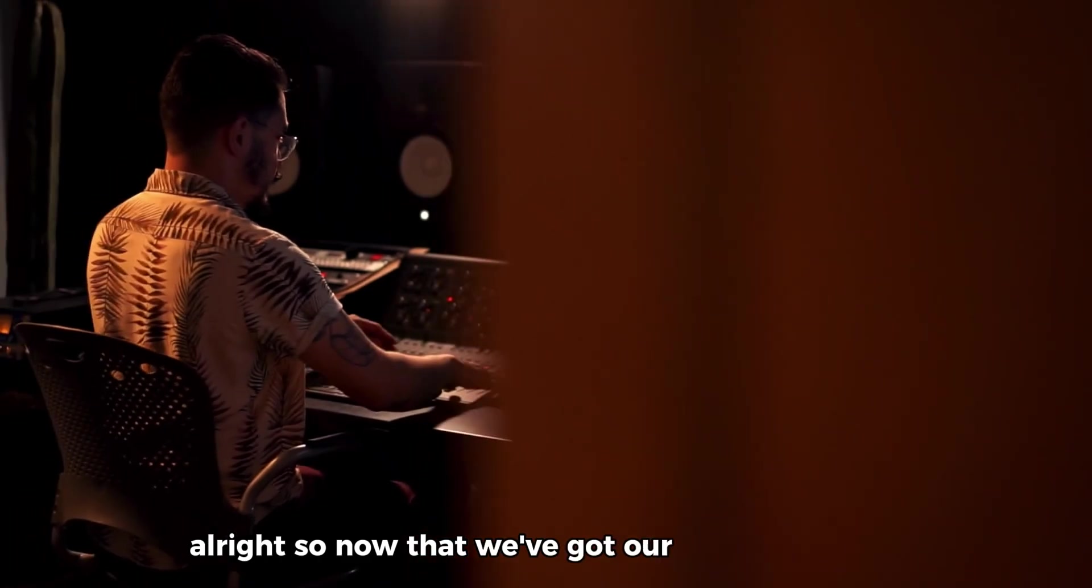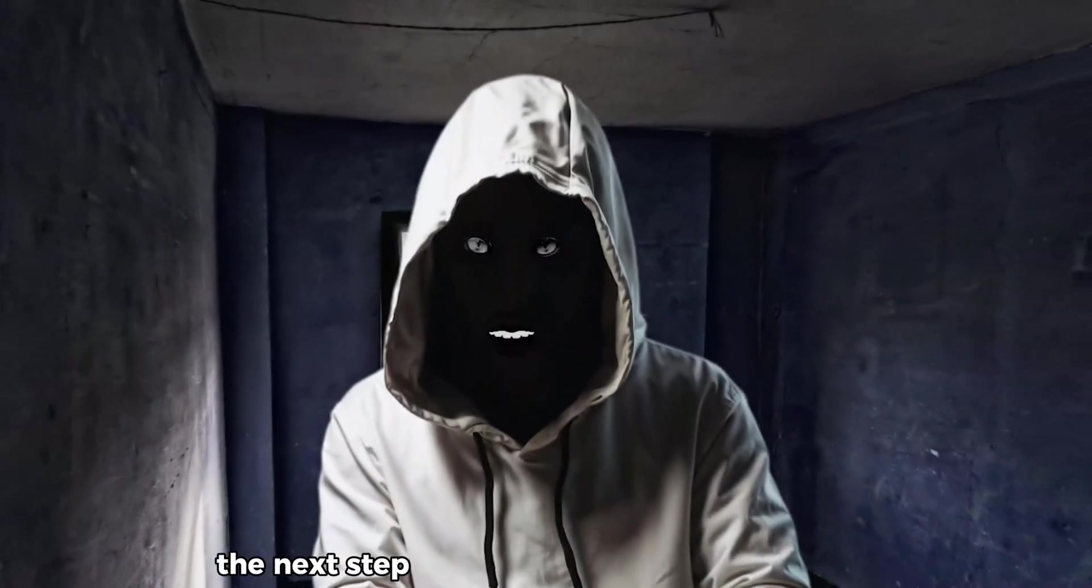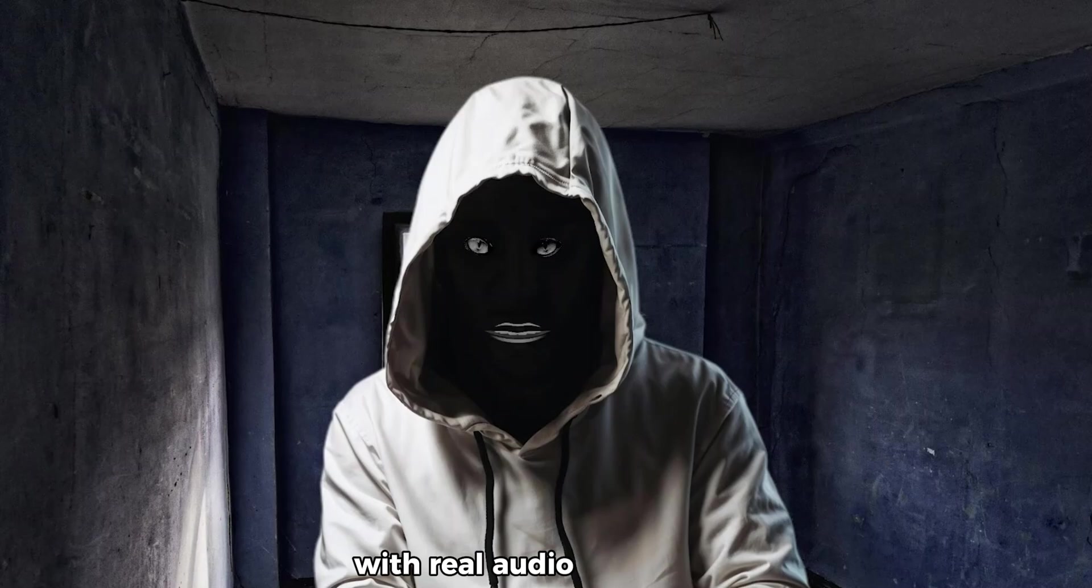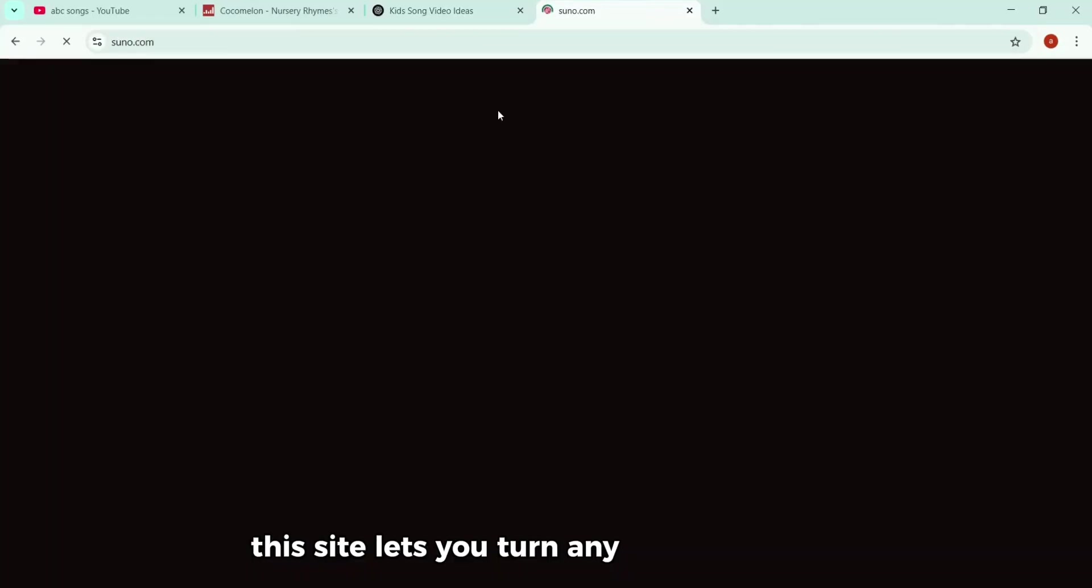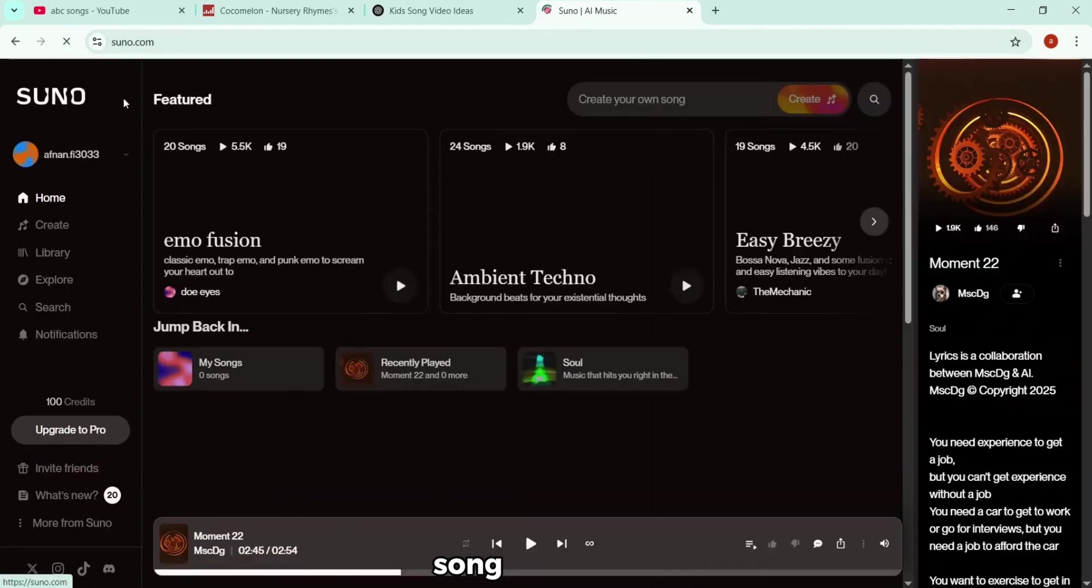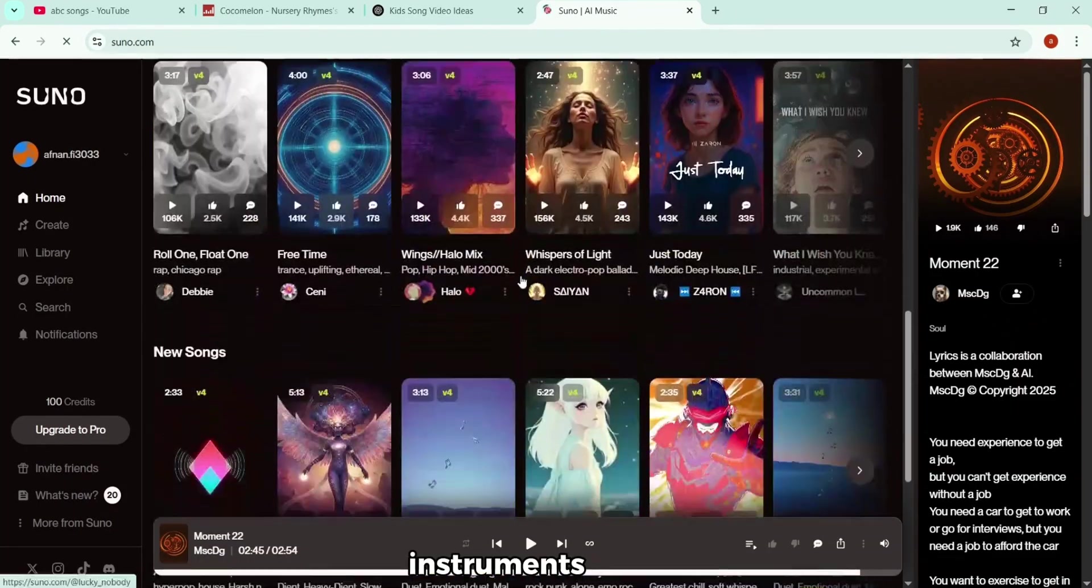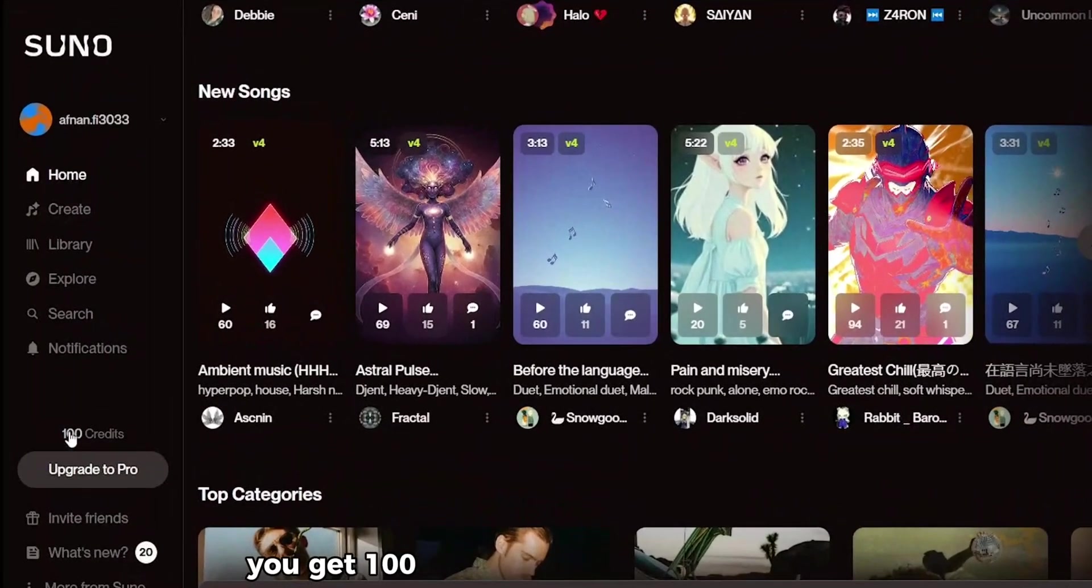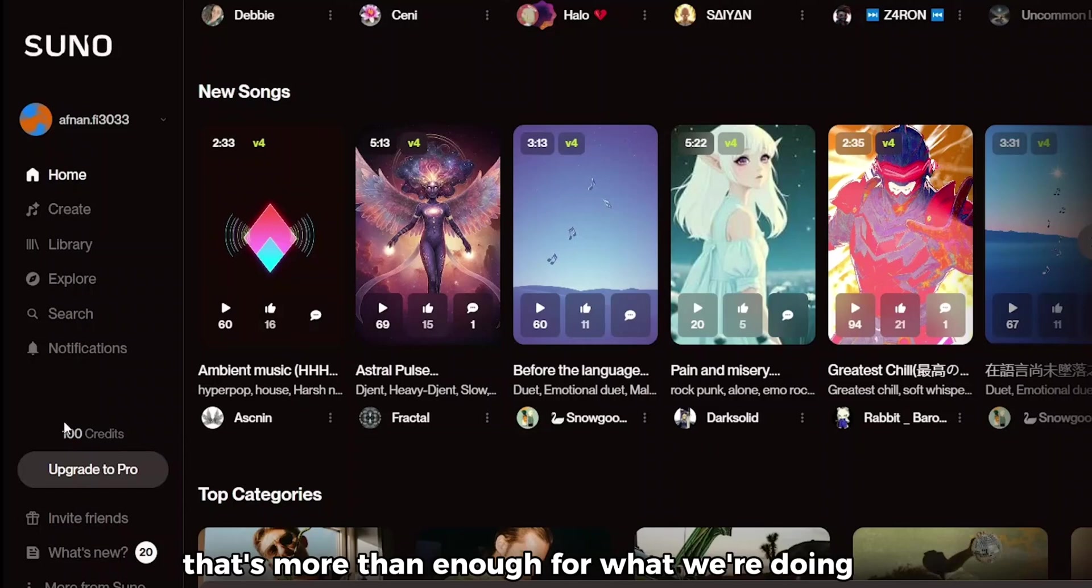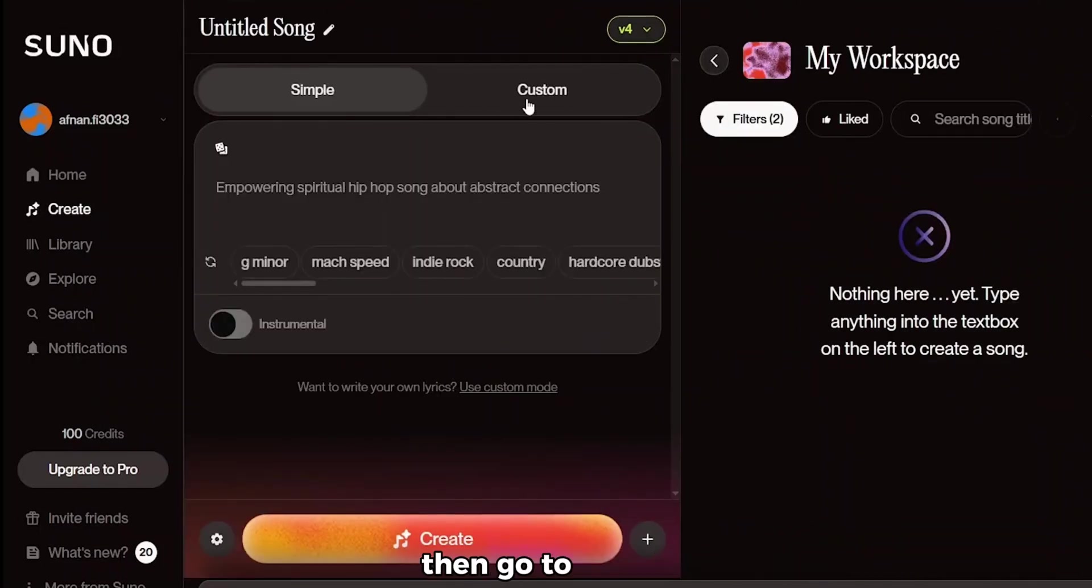All right, so now that we've got our lyrics from ChatGPT, the next step is to turn those lyrics into a song with real audio. And for that, we're going to use an AI tool called suno.com. This site lets you turn any text into a fully produced song with vocals, instruments, rhythm, everything. And the best part, you get 100 free credits just for signing up. That's more than enough for what we're doing here.